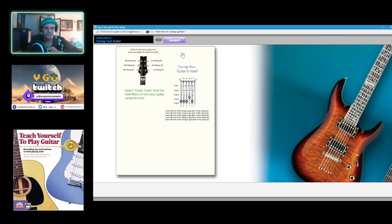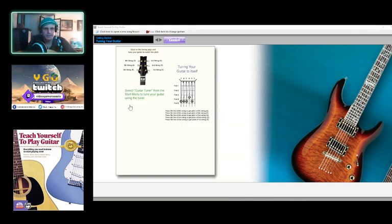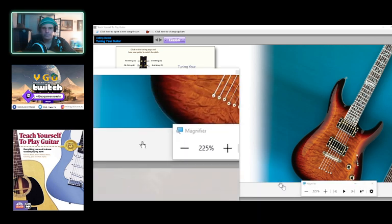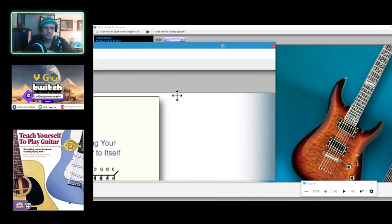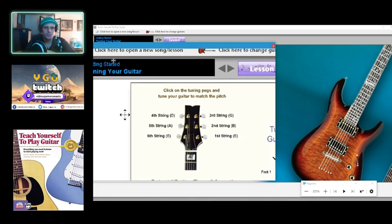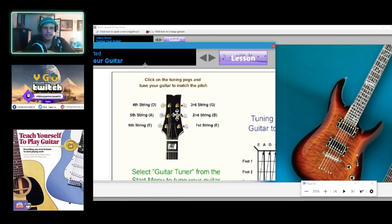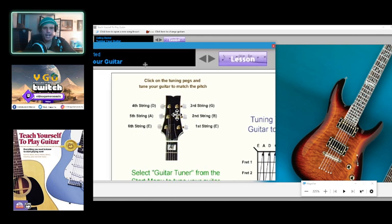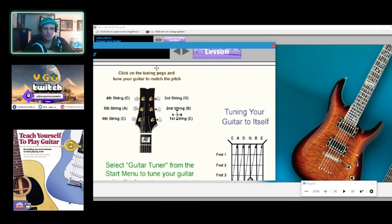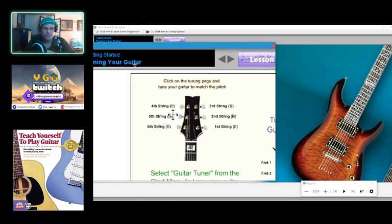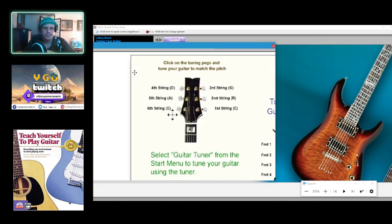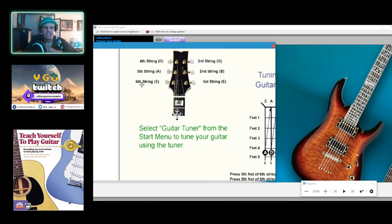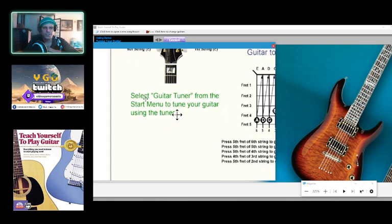Tuning your guitar, okay this ought to be interesting. Let me read this a little bit closer. Tune your guitar: click on the tuning pegs and tune your guitar to match the pitch. First string E, second string B, third string G, fourth string D, fifth string A, and sixth string E.